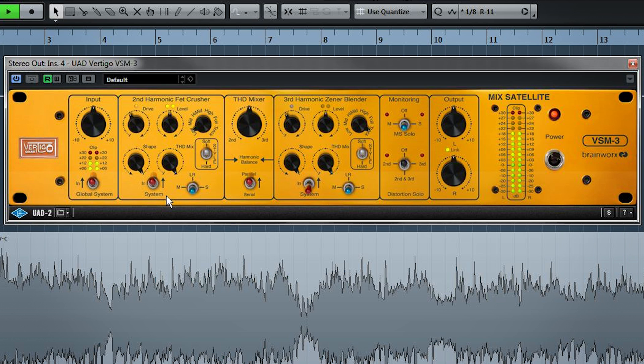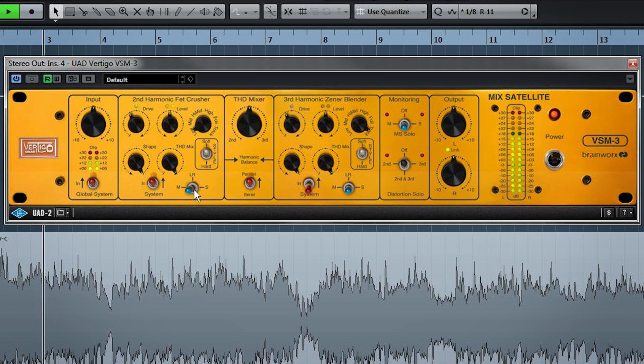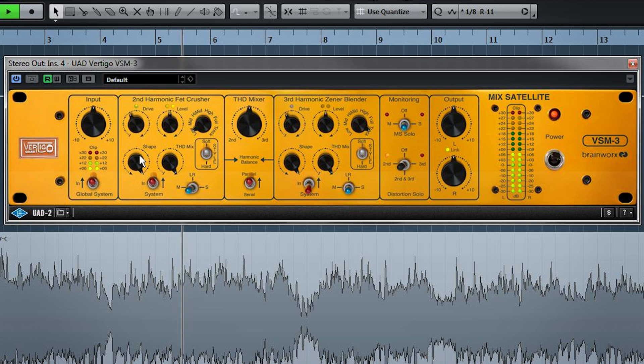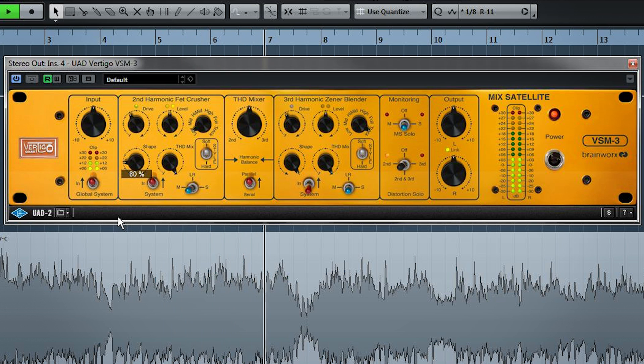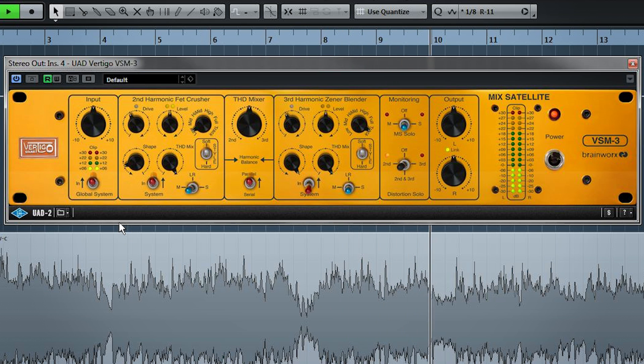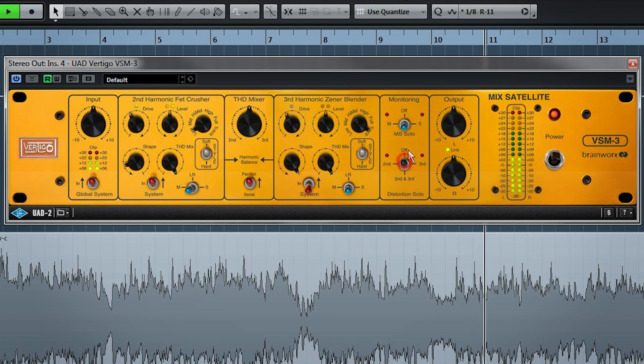You can also control where this applies in the stereo field. I want this working on the mid, because I'm trying to target the kick and the bass. And you can actually monitor just the distortion we're generating. And we can use shape, which is a high cut on the distortion band only. It removes some of the high frequency byproducts of the distortion. Okay, back to the whole mix now.